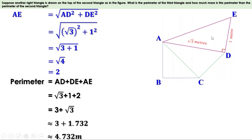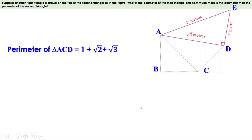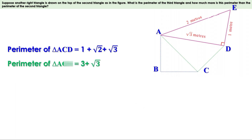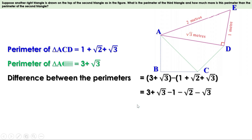Now we have to find how much more the perimeter of this triangle is than that of the second triangle. Perimeter of triangle ACD = 1 + √2 + √3 and perimeter of triangle ADE = 3 + √3. Subtracting: (3 + √3) − (1 + √2 + √3) = 3 + √3 − 1 − √2 − √3. √3 − √3 = 0, leaving 3 − 1 − √2 = 2 − √2. So the difference is 2 − √2.